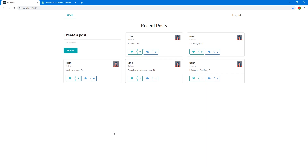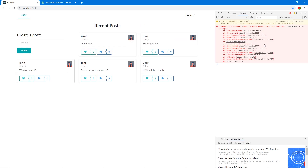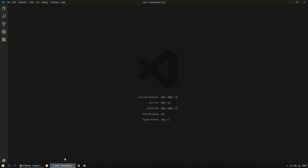One thing that I forgot to do last time is to show the validation error if we actually submit an empty post, because if we click submit and open our console, we see that we get an error, but we're not showing it to the user. So let's fix that.